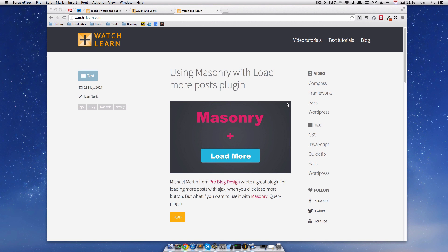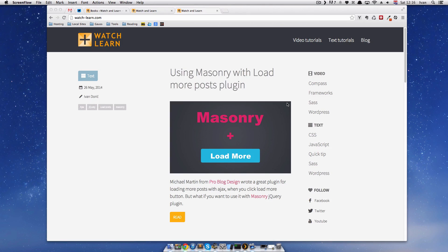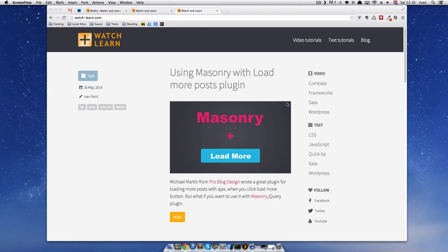Hello, this is Ivan from watchandlearn.com and in this video I will be talking about custom post types. This is the second part of my previous video about custom post types in which we made a custom post type called books.